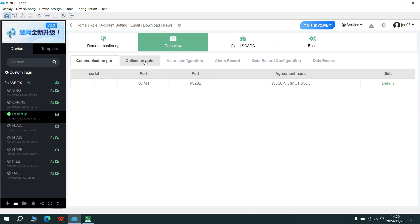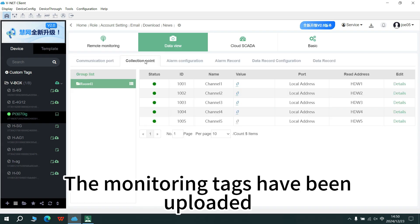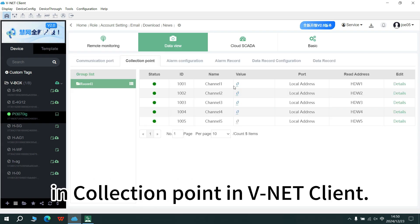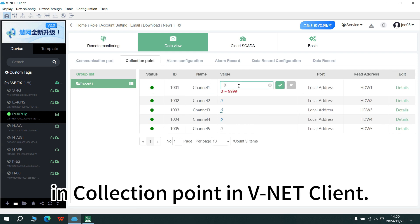The monitoring taggers have been uploaded in collection point in minute client.